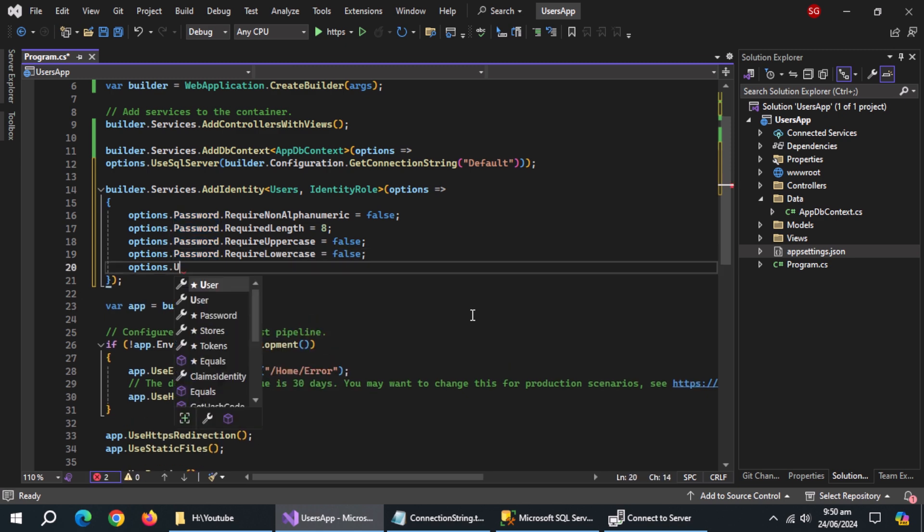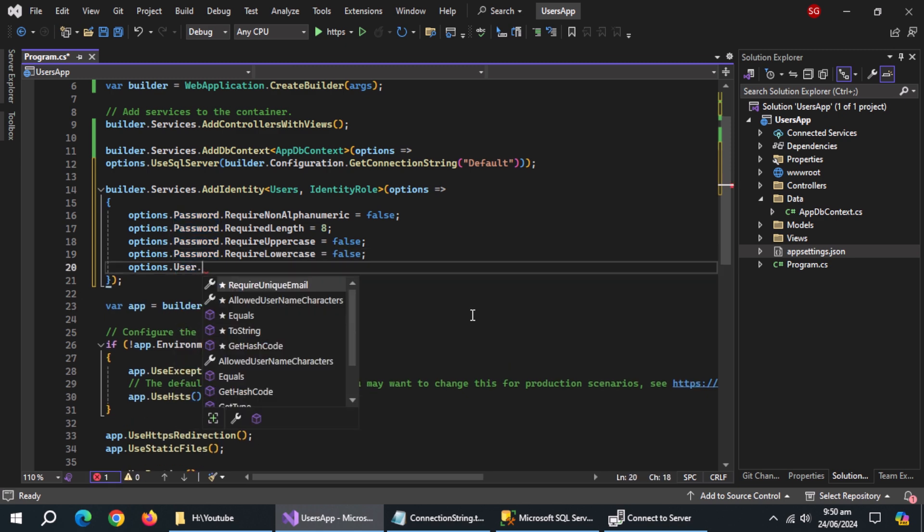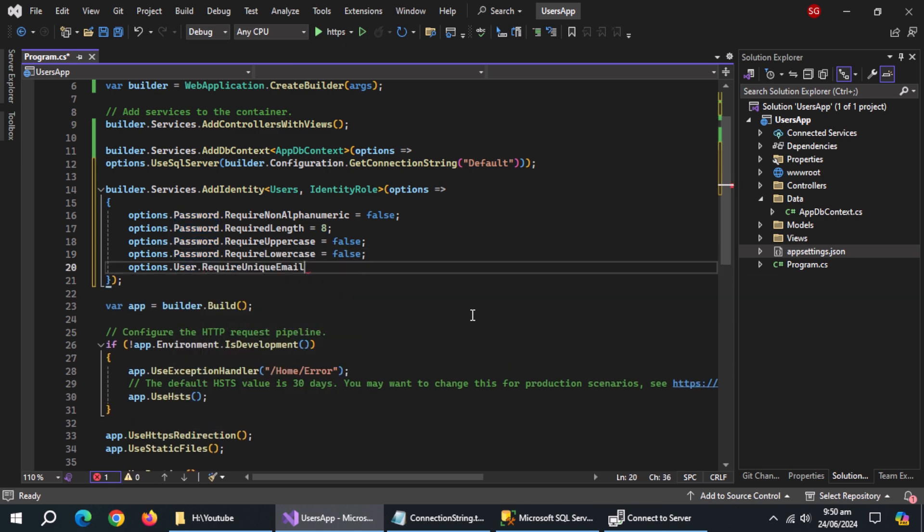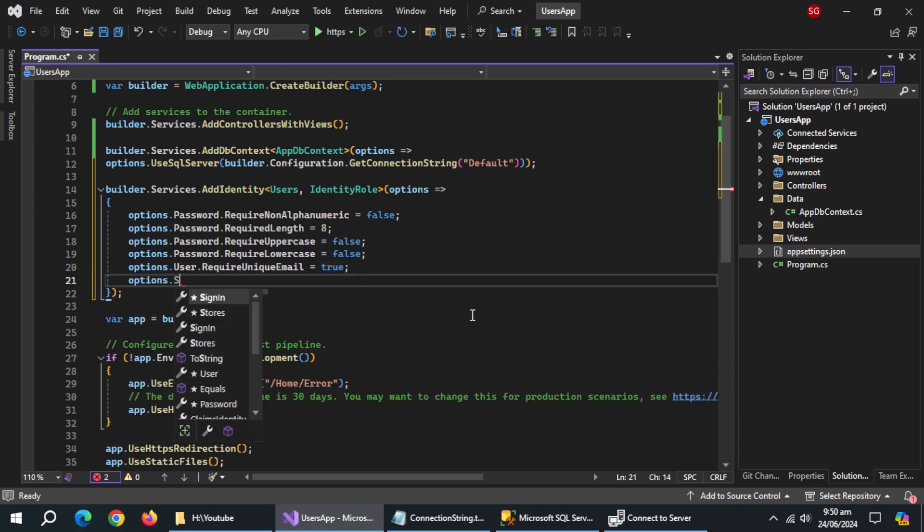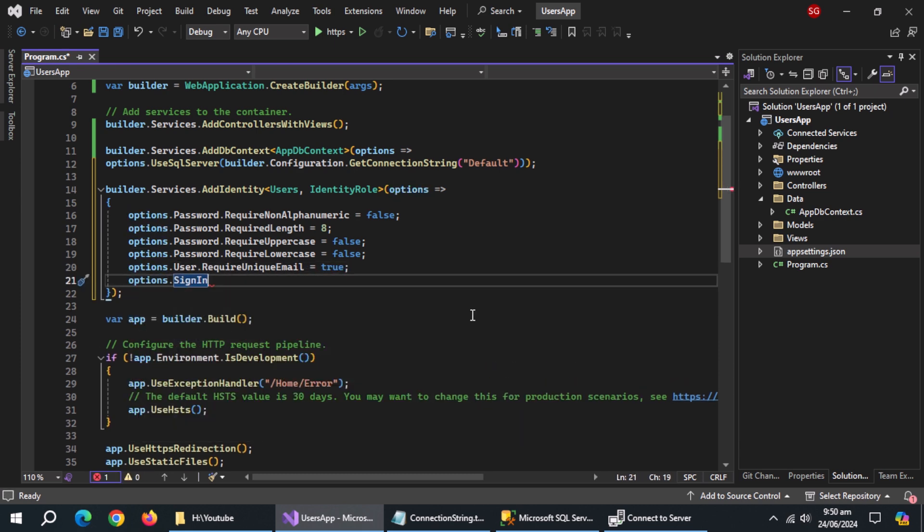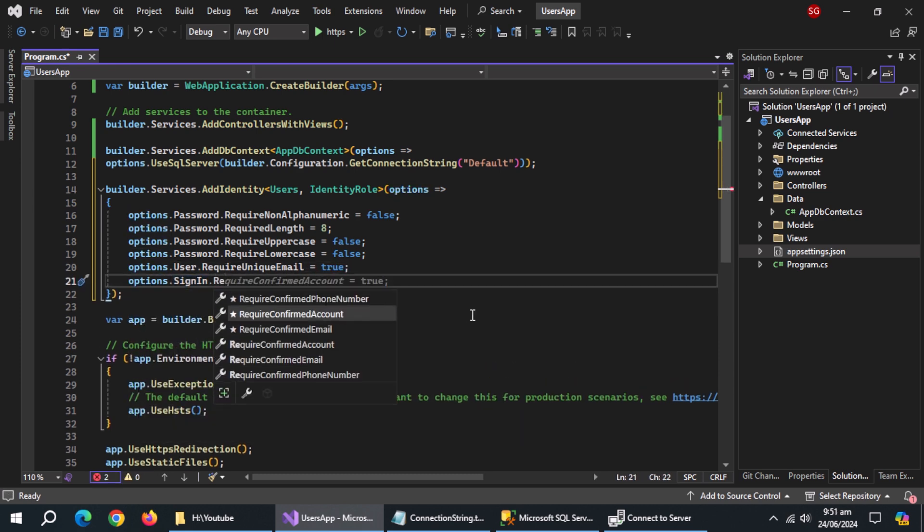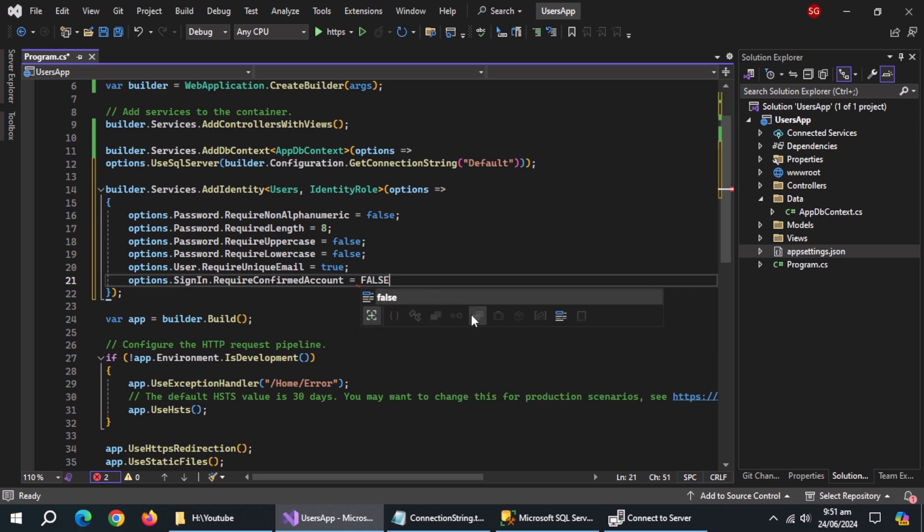Also set require unique email to true, if you want to let users create one account using one email address. However, you can enable any of these properties as per your needs, but in this video, we'll set these to false.